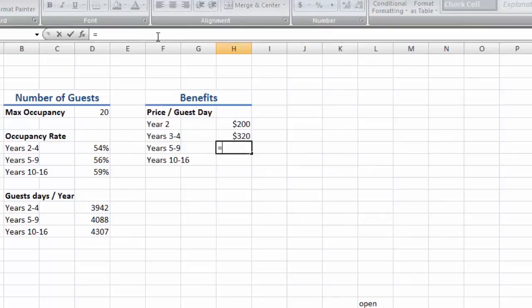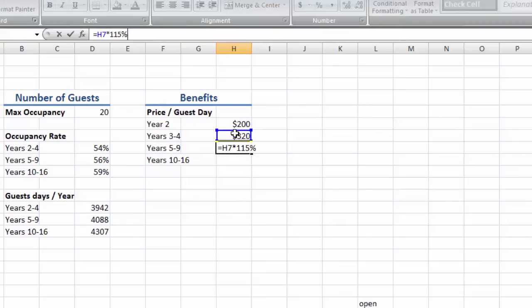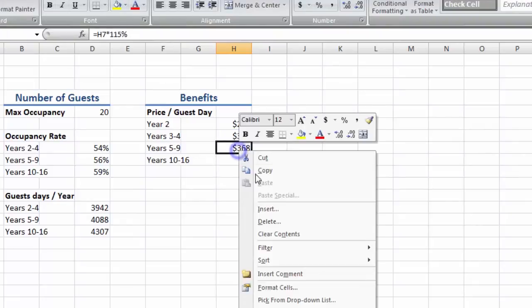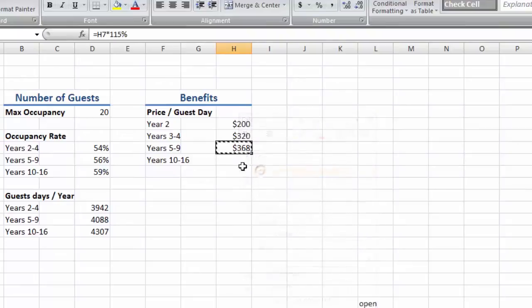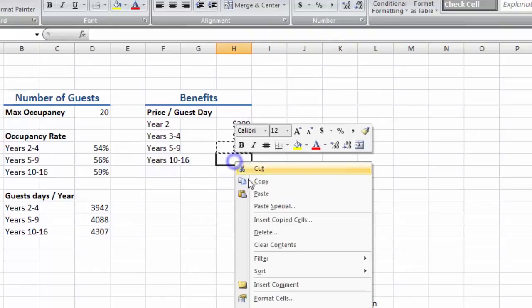Then we'll increase it to $320 for the next 2 years. Then let's just assume that the price is going to increase by 15% after year 4 and again after year 9. There, that's all the information we need for our revenue.